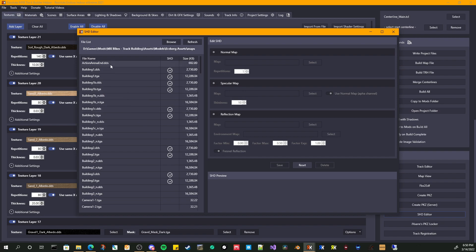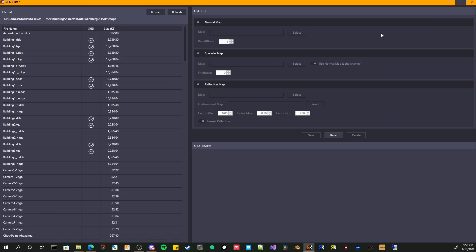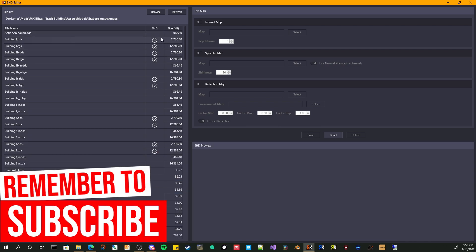And it will list all of the DDS or the TGA files within that folder that you select. If you want to select a new one, just come over to the browse, open the window, browse to the folder you want to view these images in and you're good to go. I'm just going to maximize this window.